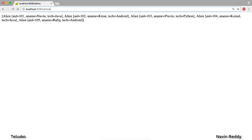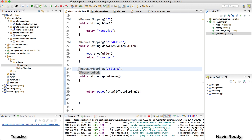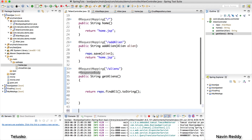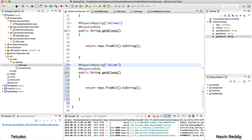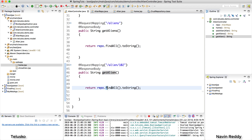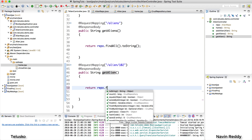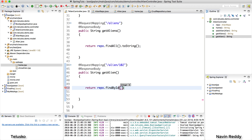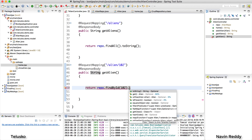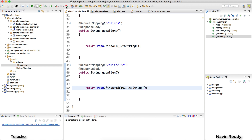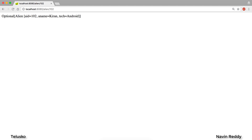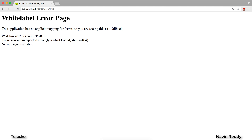Now, what if I want to say alien/102 to fetch one specific resource? If I type that, it's not working. So I'll create another method. The URL will be alien/102, the method name will be getAlien, and I'll say repo.findById(102). I need to convert that to a String as well using .toString(). Let's refresh and go back to the browser — it's working! We got our data. But if I change it to 103 we get an error, which means I'd need to create a separate method for each ID — that doesn't make sense.